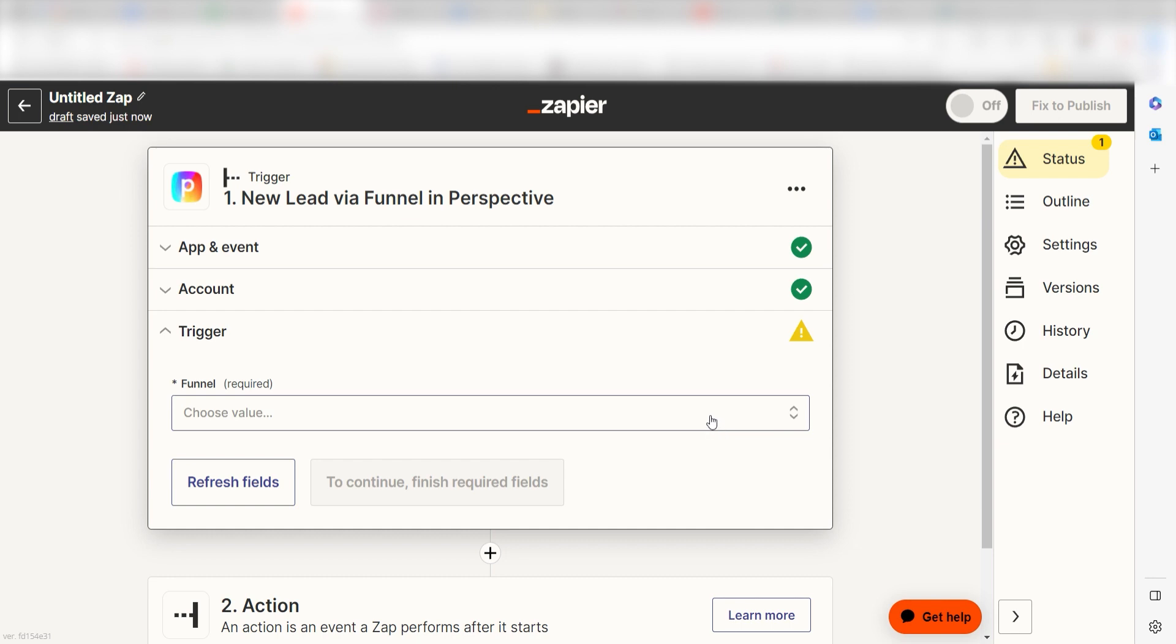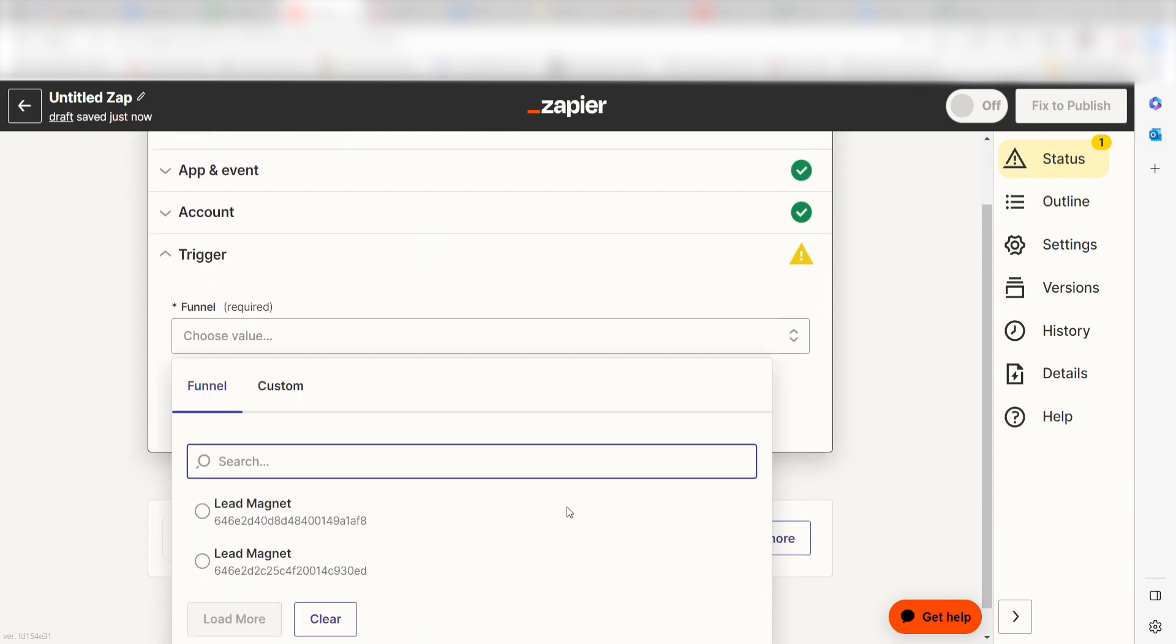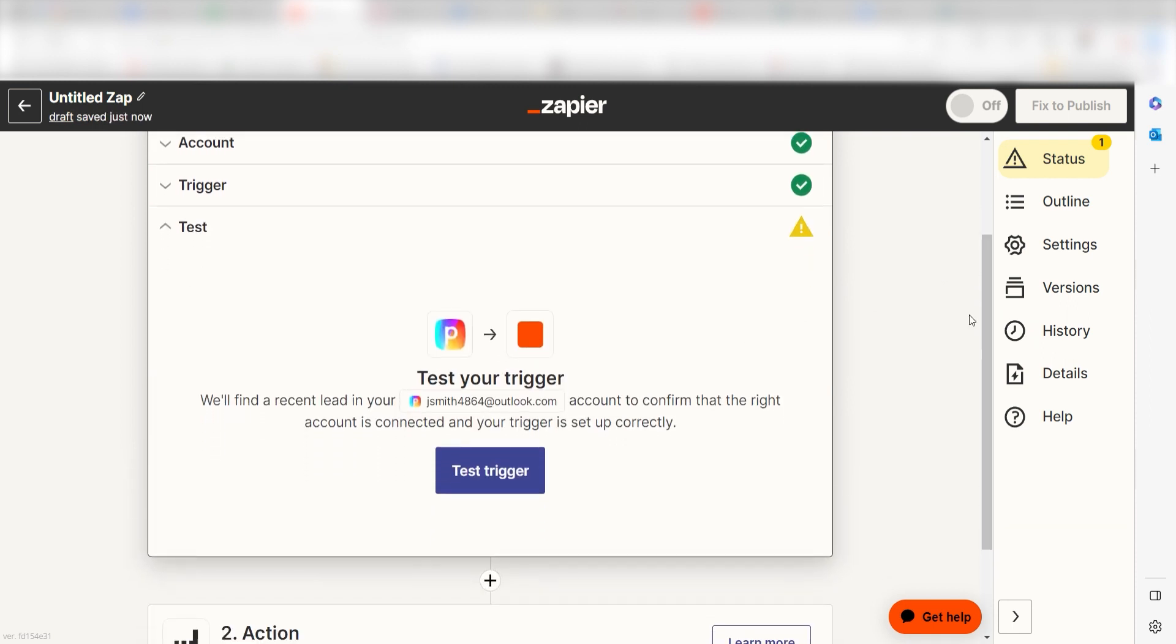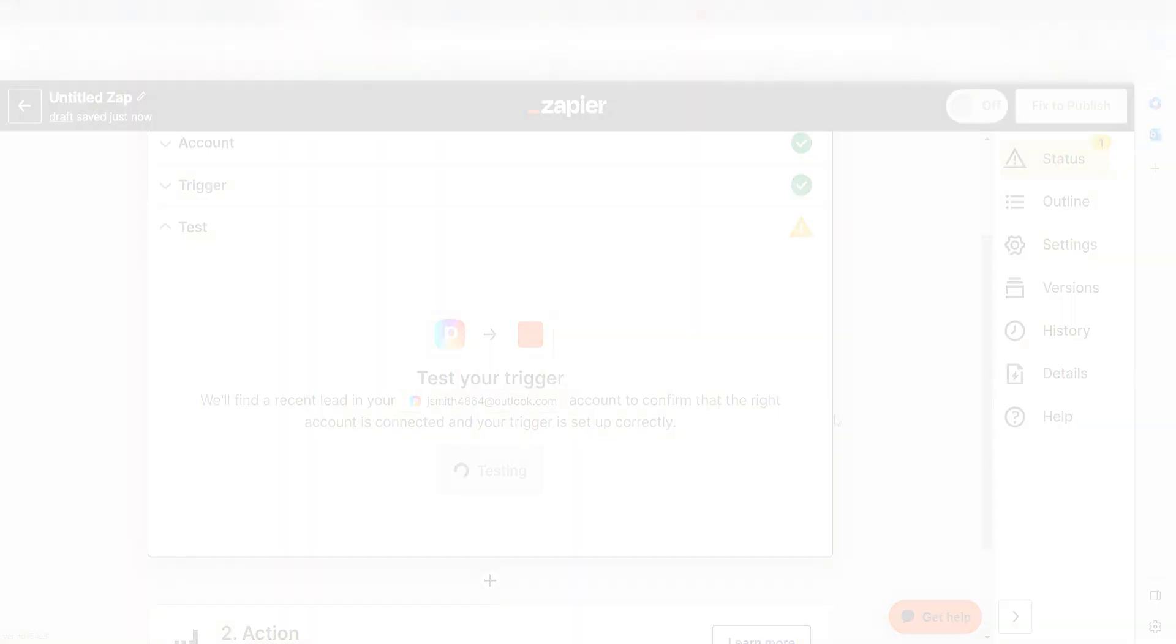We'll then need to fill out our trigger app's data. To do that, select the funnel you'd like to use for your zap and click Continue. In order to finish setting up the trigger, we'll need to pull in some example data. To do that, click Test Trigger.